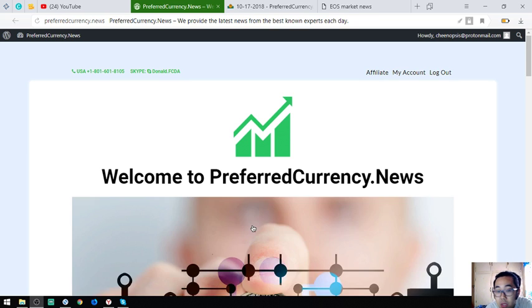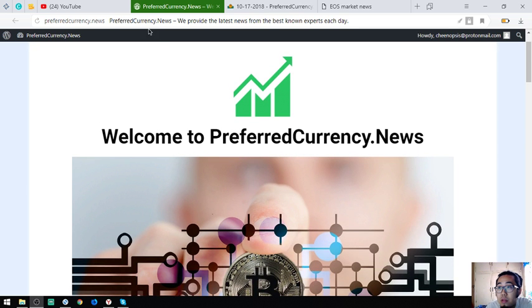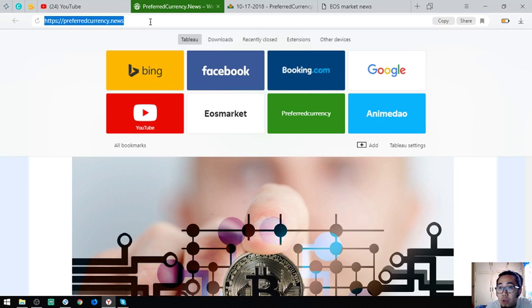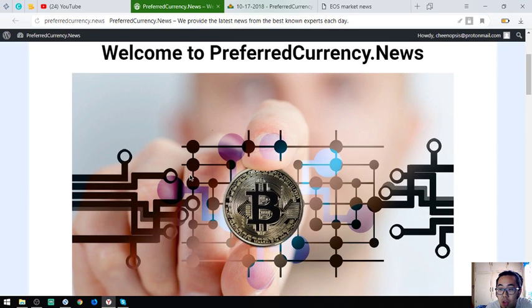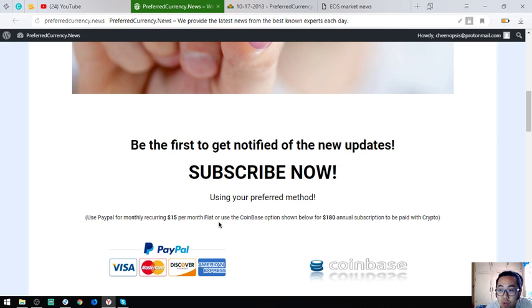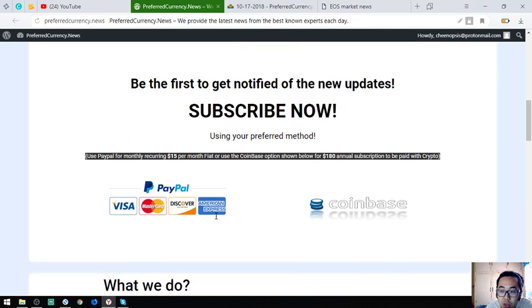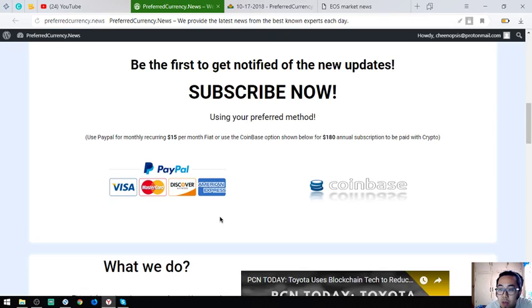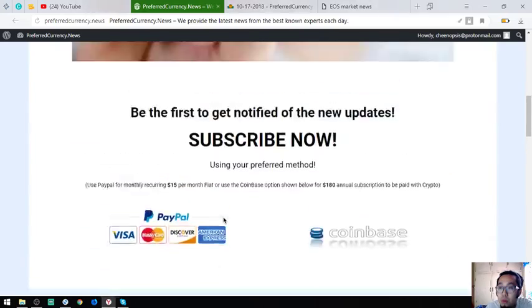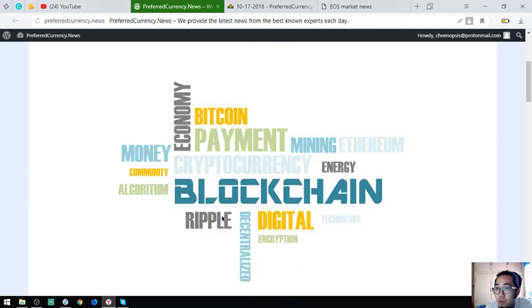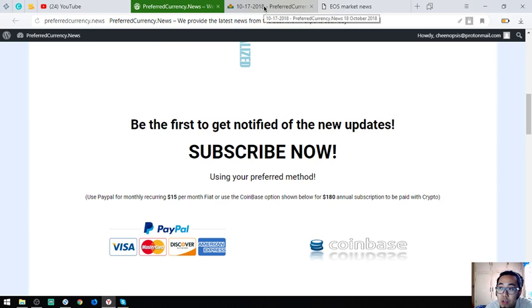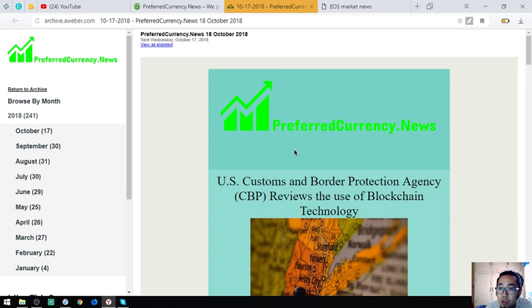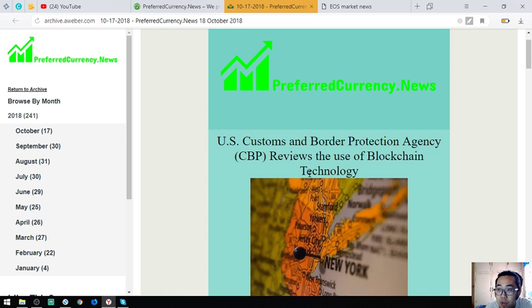Here is the website, it's called preferredcurrency.news and this website is where you can subscribe to get a newsletter that will notify you of the latest updates and the latest of the top cryptocurrencies of the day, brought to you by their publisher, Donald the Guru. I am going to show you a sample of the newsletter that they are going to send to you. This is a sample they already sent to their subscribers today.